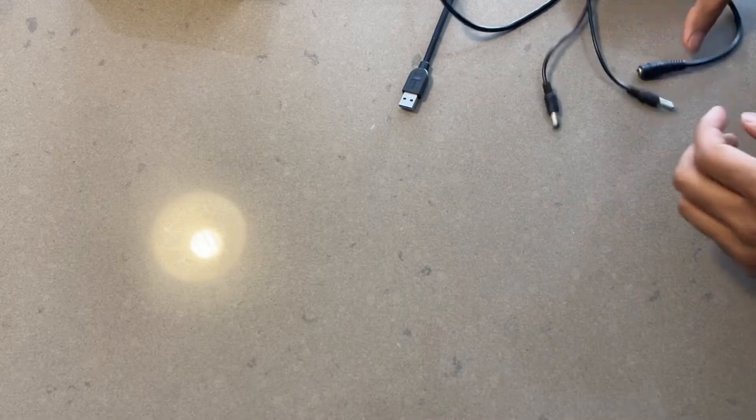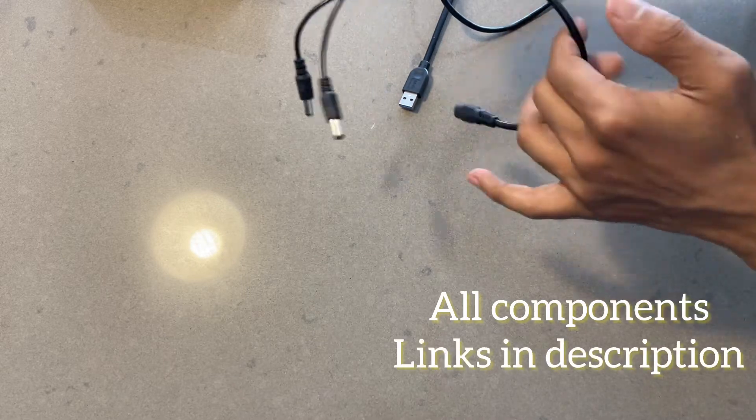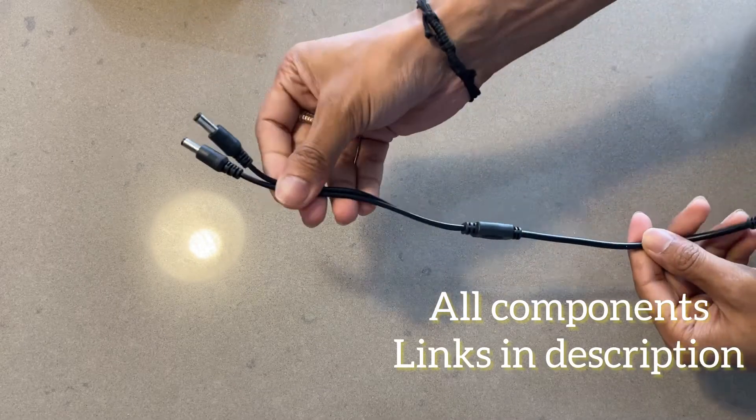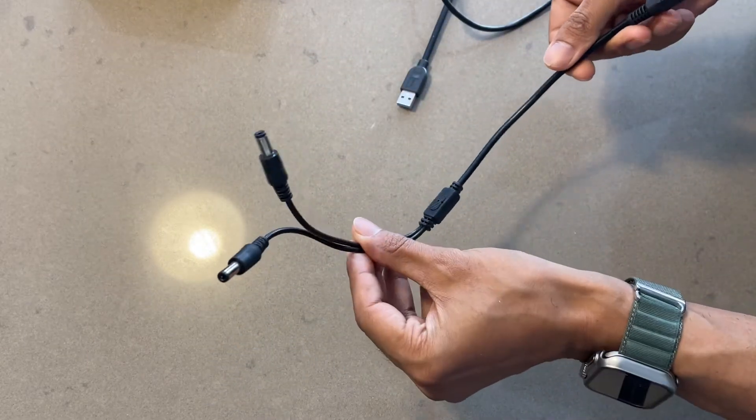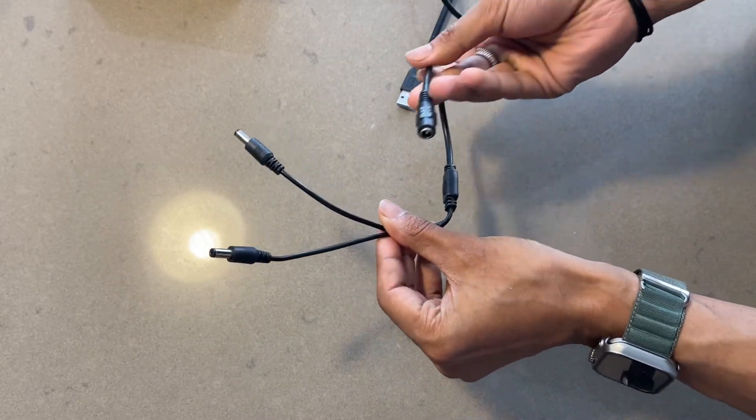But for this video, to power this piece, I am using an external power supply and a handy DC splitter.